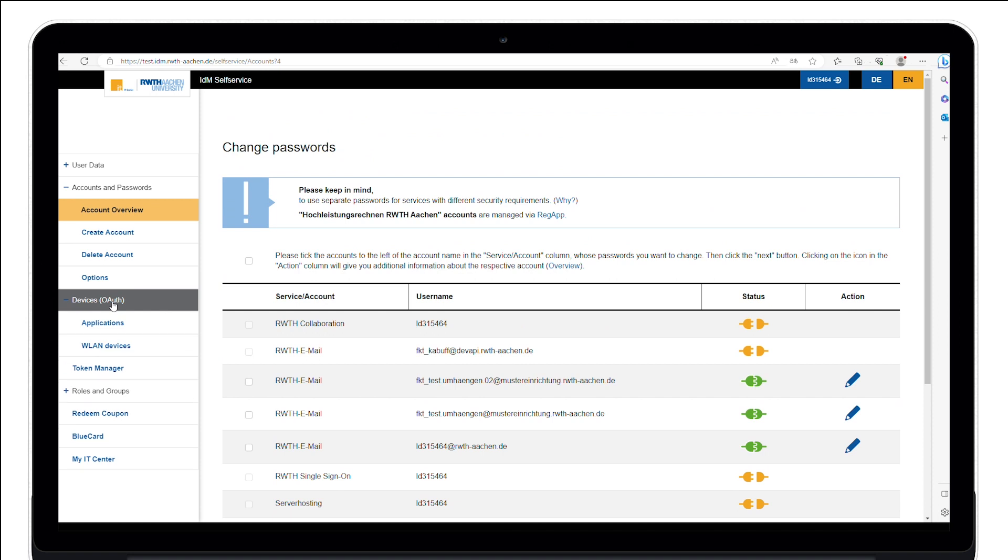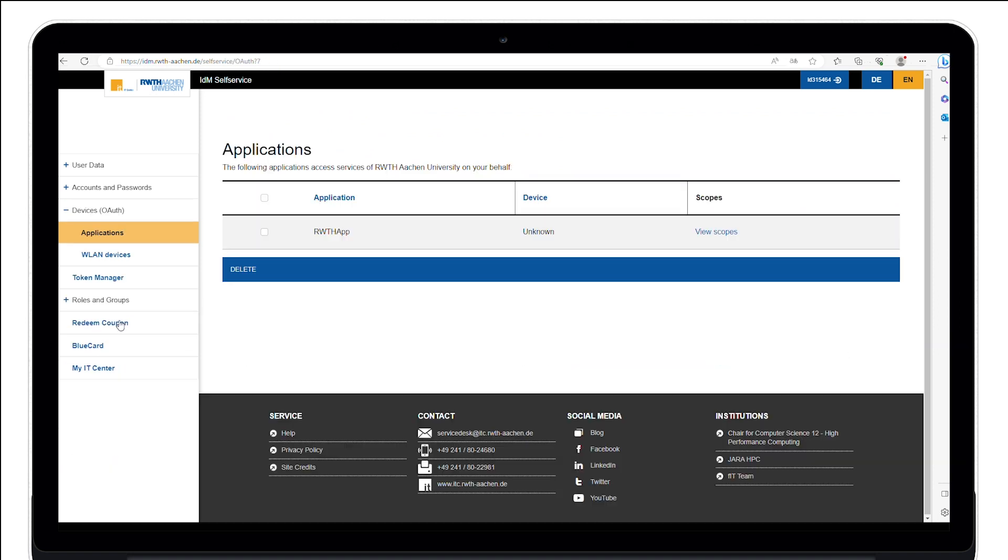The menu item Devices, OAuth and Applications offers you the option to manage the RWTH app. You can see which devices the app is installed on.